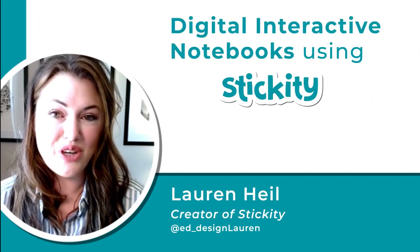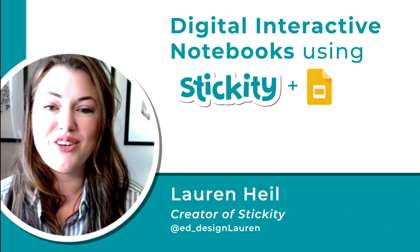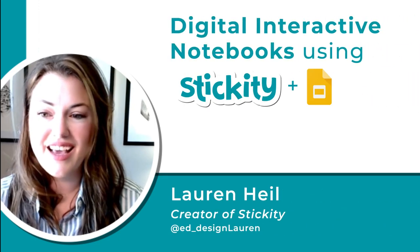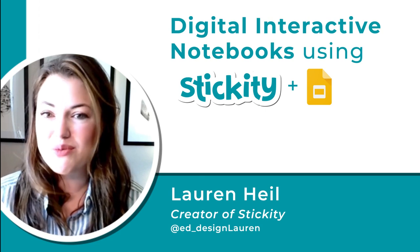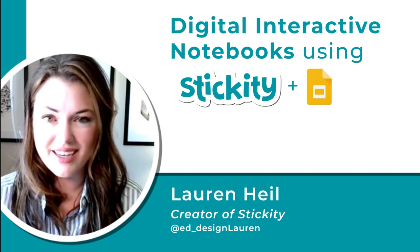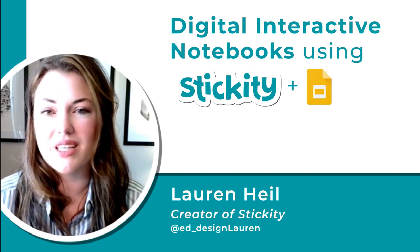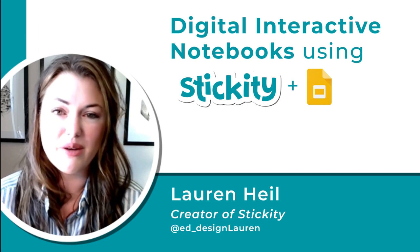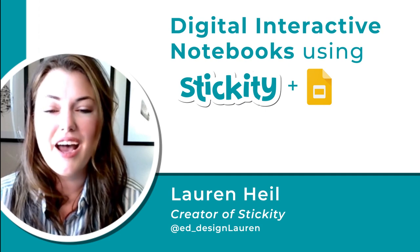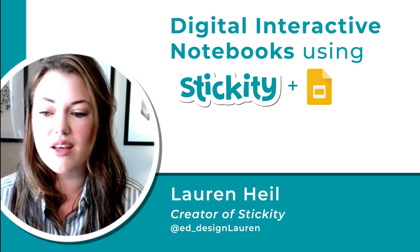Let's create an interactive notebook using Stickity and Google Slides. A lot of times when I'm suggesting an activity like this, or if I'm leading a professional development session on an activity like this,